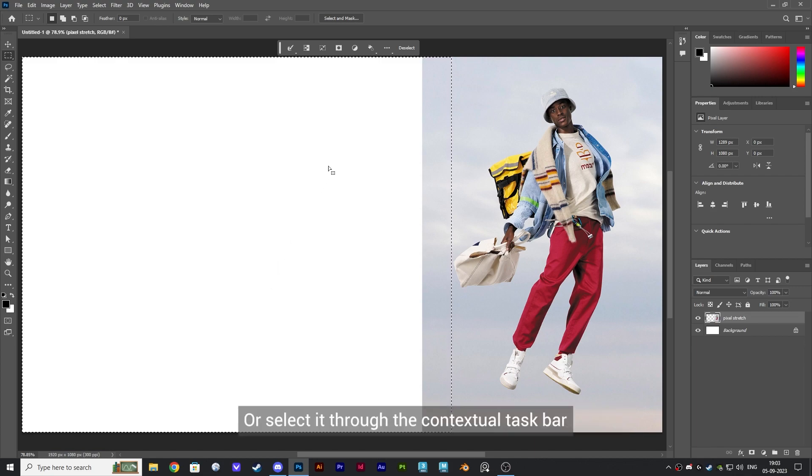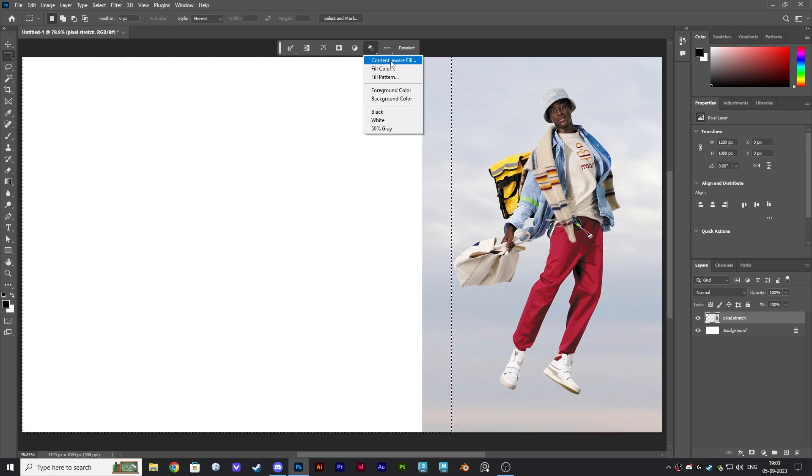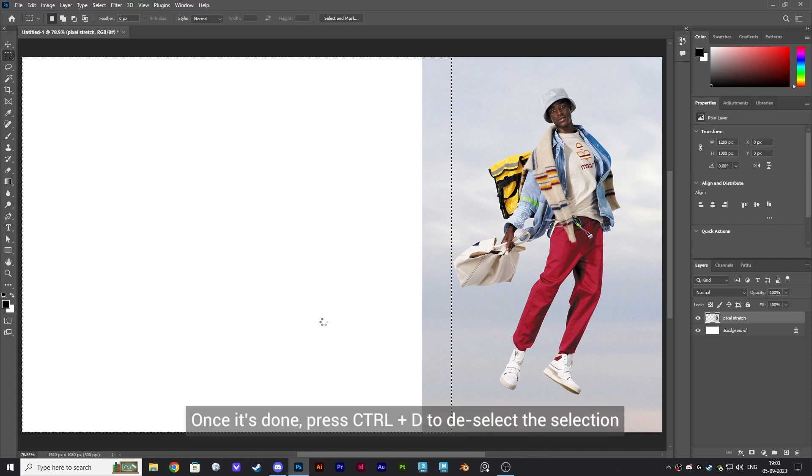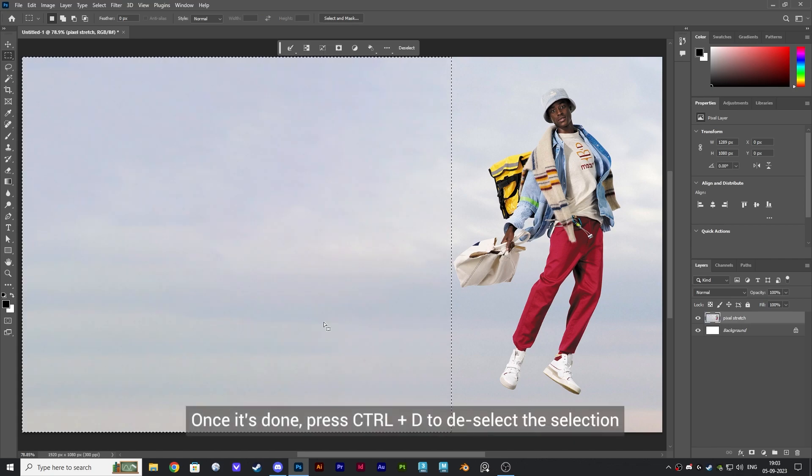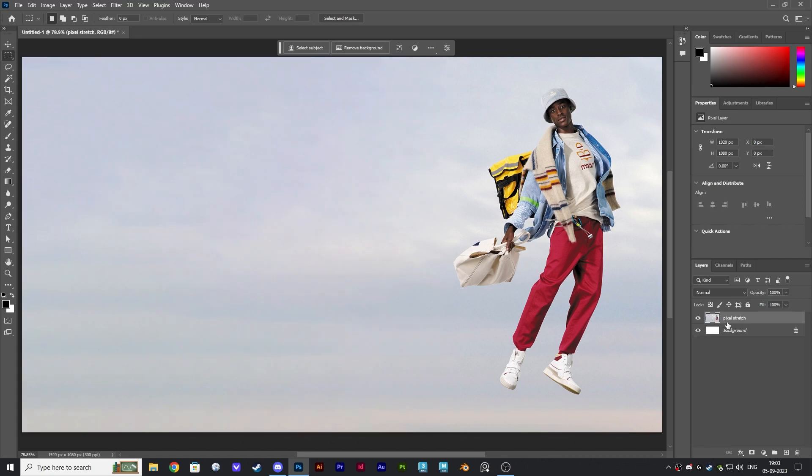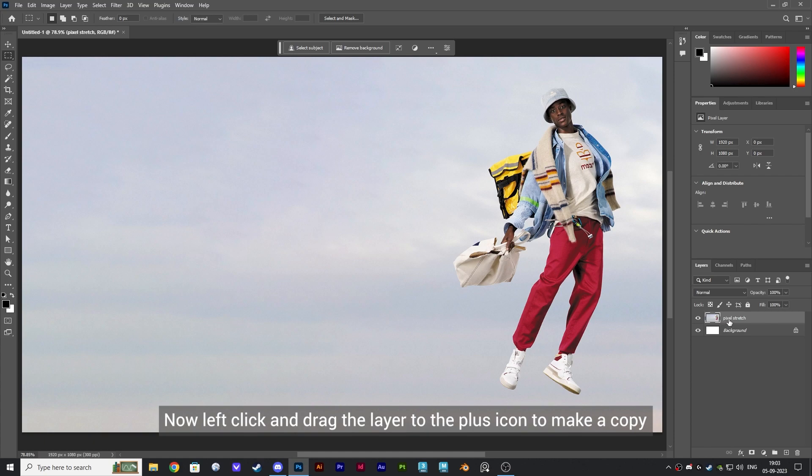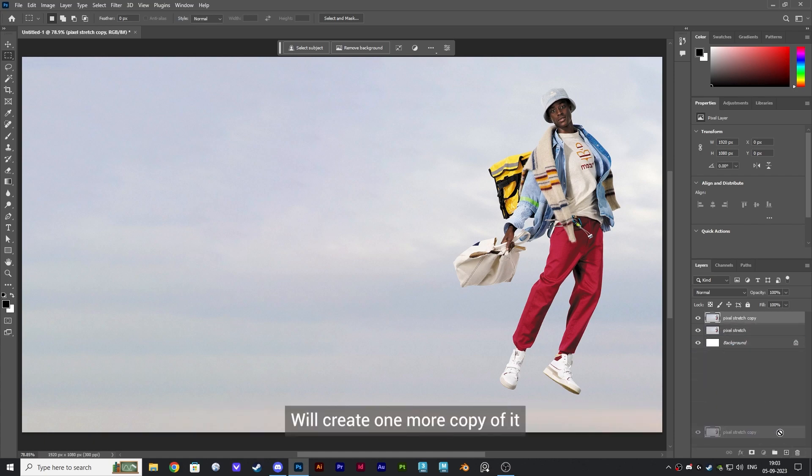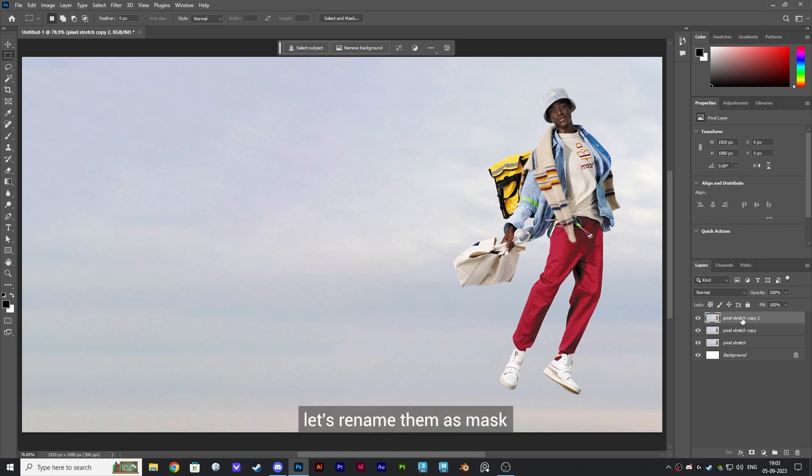Once it's done, press Ctrl plus D to deselect the selection. Now left click and drag the layer to the plus icon to make a copy. We'll create one more copy of it.